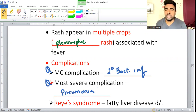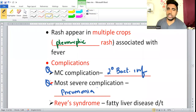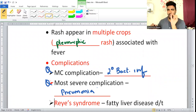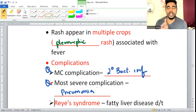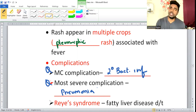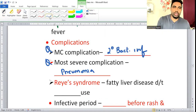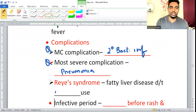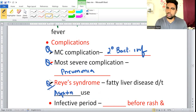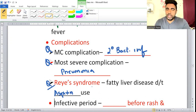Reye's Syndrome is a fatty liver disease associated with giving Aspirin to a patient with chickenpox or shingles. Expected exam question: a patient with chickenpox given aspirin → develops Reye's Syndrome. Infective period: two days before the rash and five days after the rash appears.